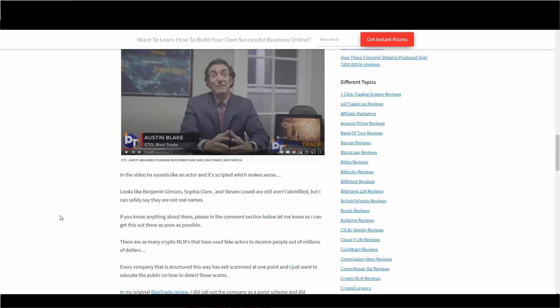In this video he sounds like it doesn't sound natural, it's scripted. Obviously it's scripted because now we know he's an actor. Looks like Benjamin Gibson, Sophia Claire, and Stephen Lowell are still not identified, but I can safely say they're probably not real names either. If you know anything about them, please let me know in the comment section below so I can get this out as soon as possible.